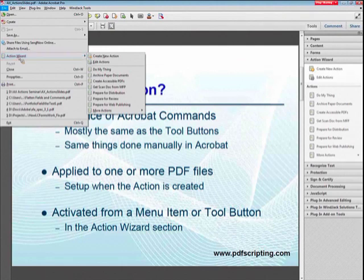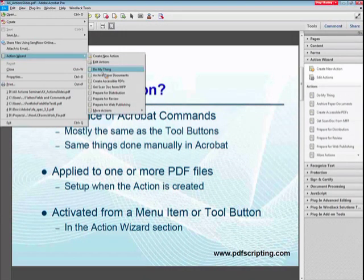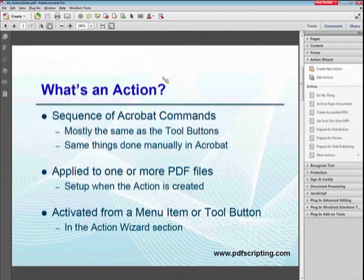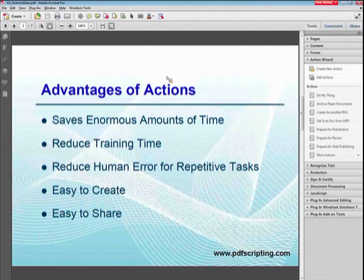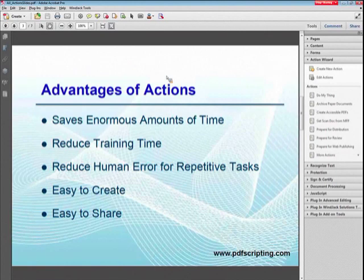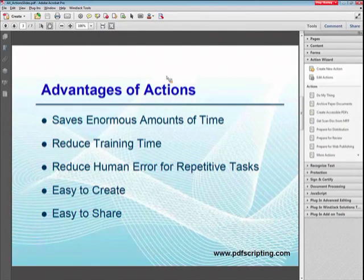To activate an action, you would simply click on the name of the action that you're interested in. Now let's take a look at what are the advantages of actions. Since we're grouping commands together, they save enormous amounts of time. You can quite literally take an operation that might take you hours sometimes to perform and compress that down into a single click.